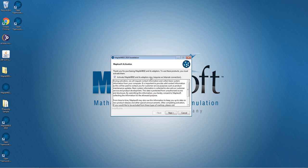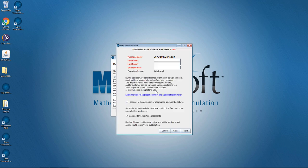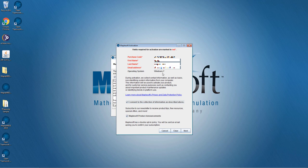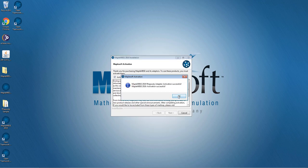At the end you will see the Maplesoft activation screen. Click Next to activate the product, provide your name and email address, and click Next to continue. Accept the agreement and make sure that you have checked Maplesoft product announcements. Accept the agreement and click Next - your activation will be successful. Now click OK.